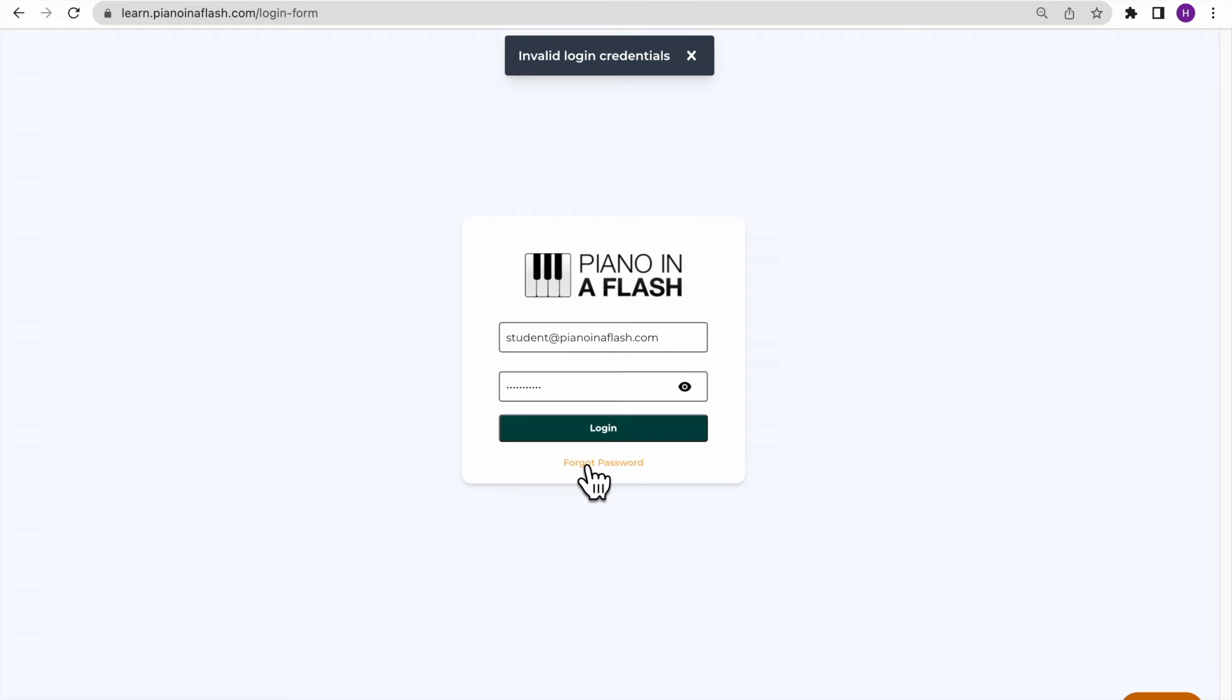Doing this will send you a password reset email so you can change your selected credentials to something that may be easier for you to remember and type.